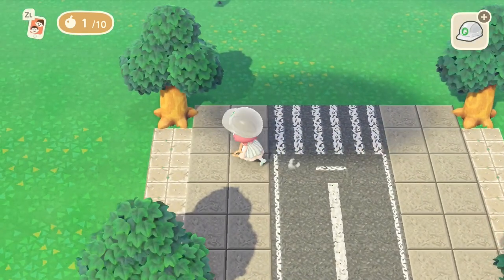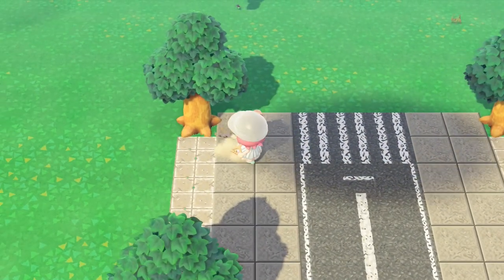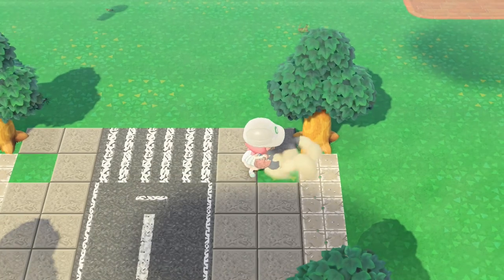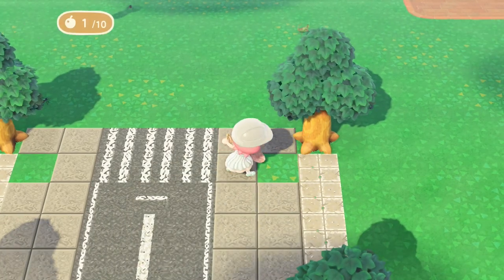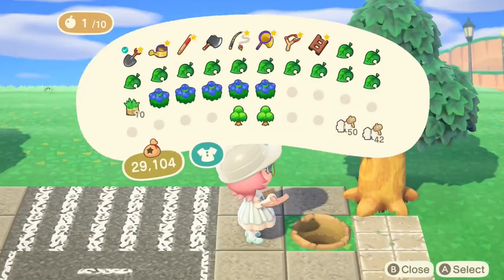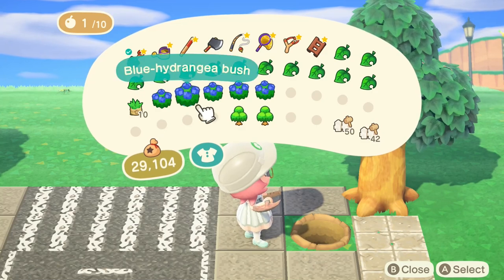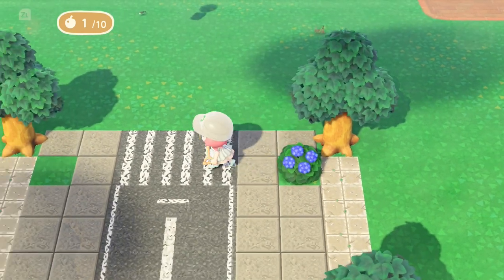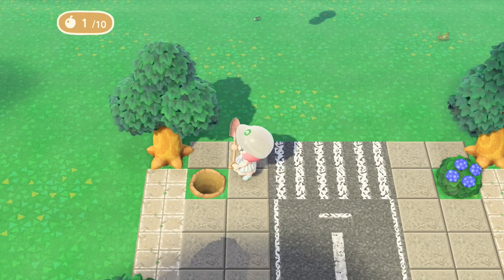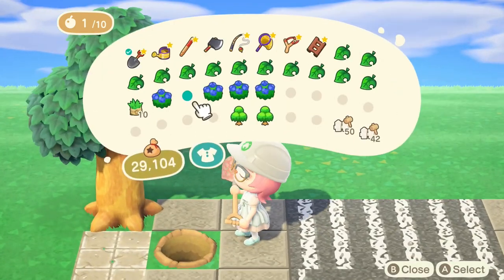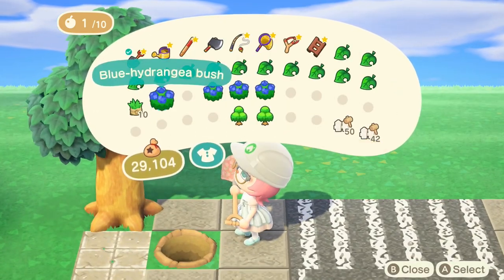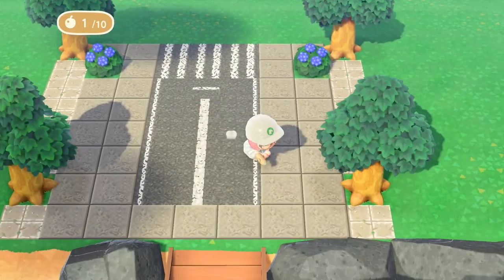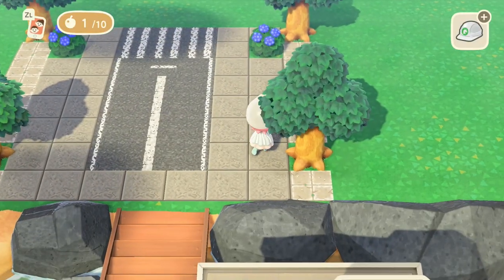Now that we're happy with that, at the top here we're just going to rub out the square directly diagonally inwards from the tree and put in some blue hydrangea bushes — namely because it's summer here and the hydrangea bushes are in season. We're going to put in another blue hydrangea bush, but you can put whichever flowers or bushes you would like there.